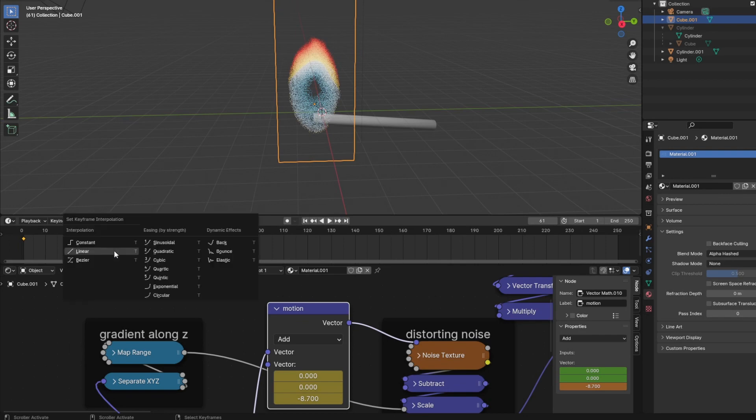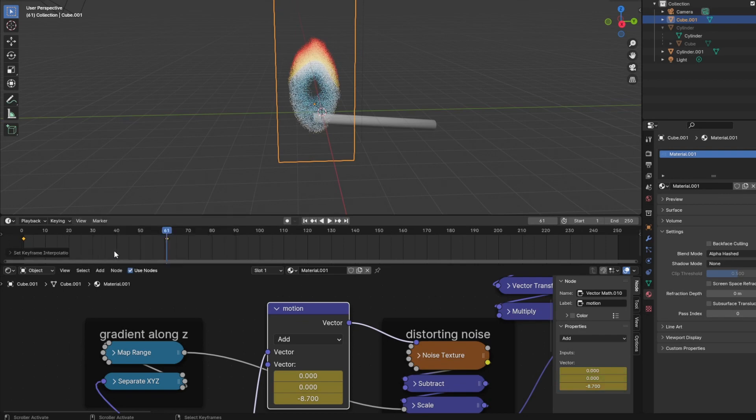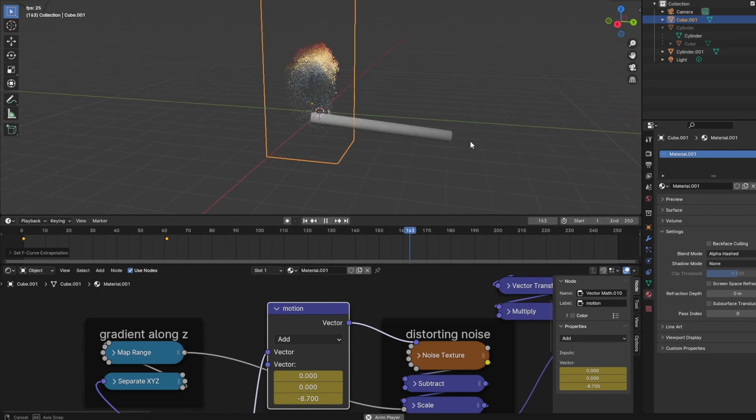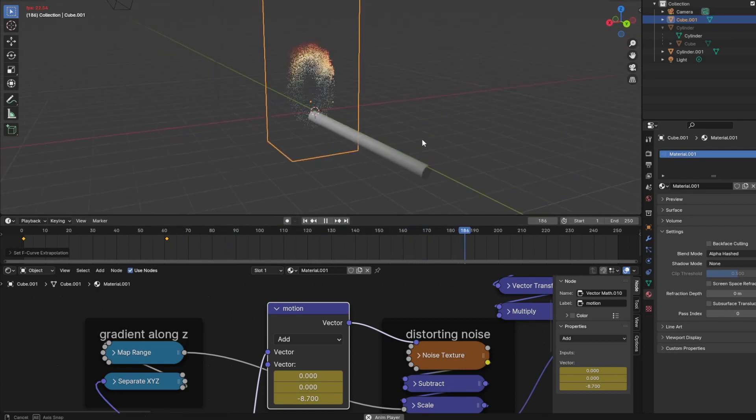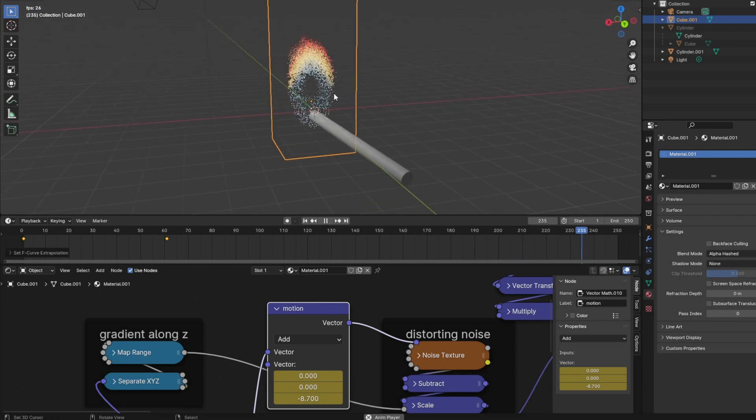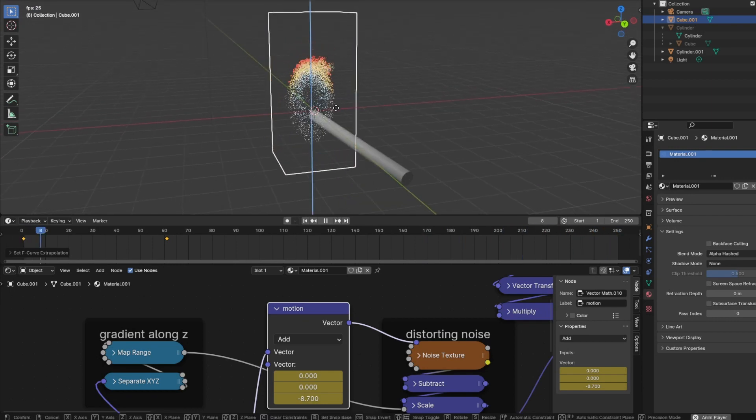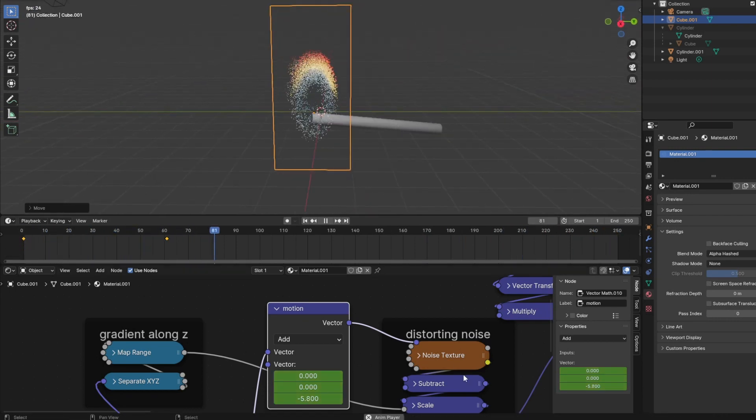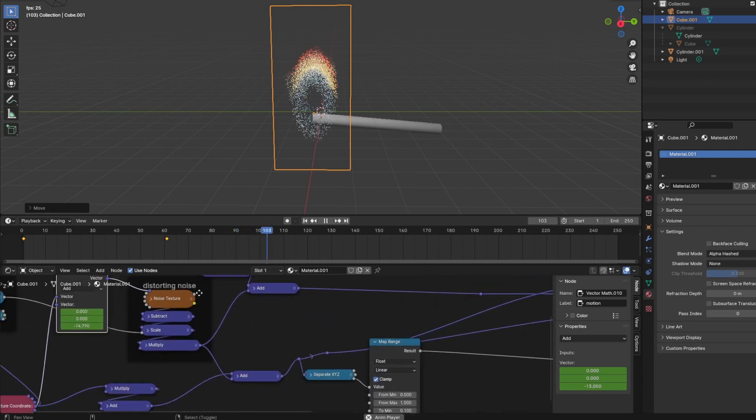I will also ensure that the extrapolation is set to linear by hitting Shift+E and select the linear extrapolation. This ensures that the noise will keep going up.